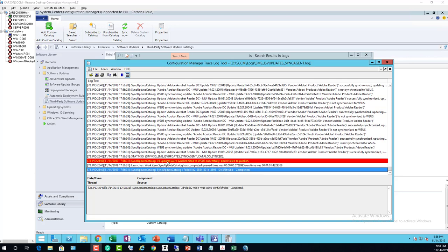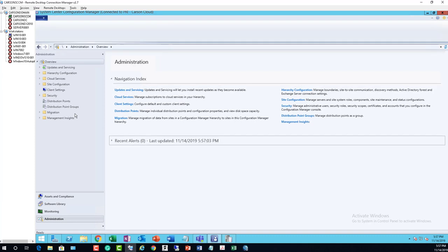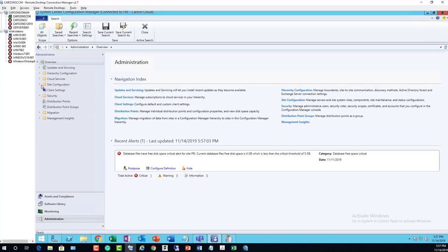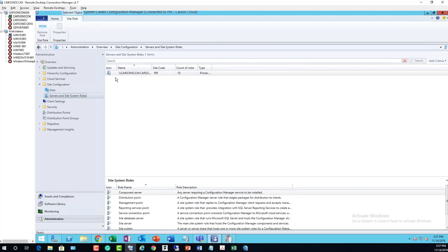Looks like the sync is completed. WSUS successfully synced and zero failed. Update completed. So now since the sync is finished, what you need to do is go into Administration, then Sites and Configuration.